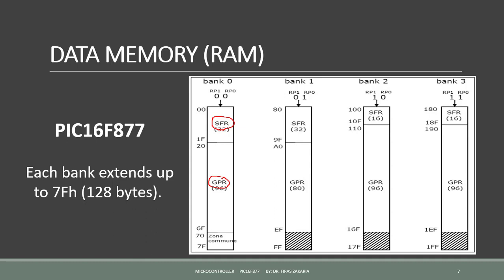The General Purpose Registers, GPR, do not have any special functions. These registers are used for general purpose, for multiplying, addition, or subtraction, and then storing the results in other registers. The CPU can easily access the data in these registers.